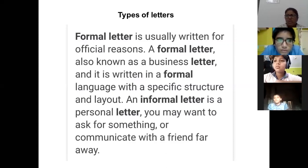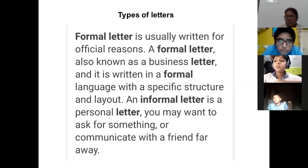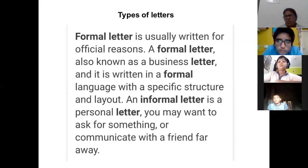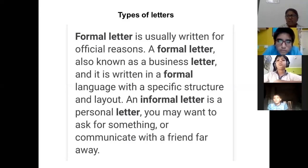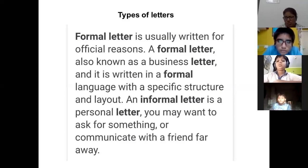When we talk about letters, letters are of two types. First is your formal letter, second is your informal letter. A formal letter is also known as a business letter and it is written in a formal language with a specific structure and layout.